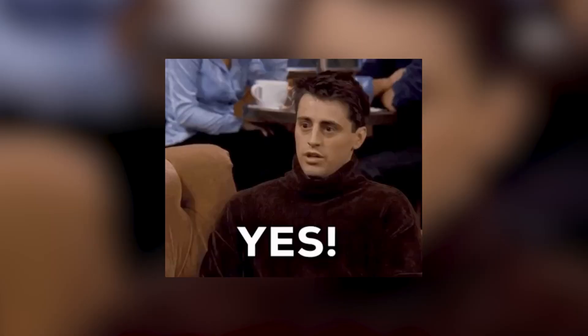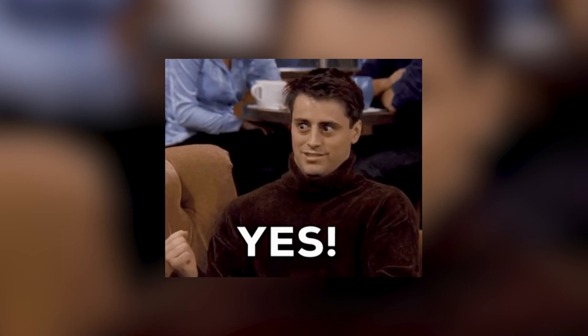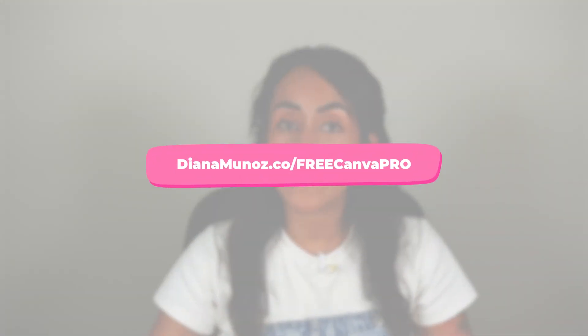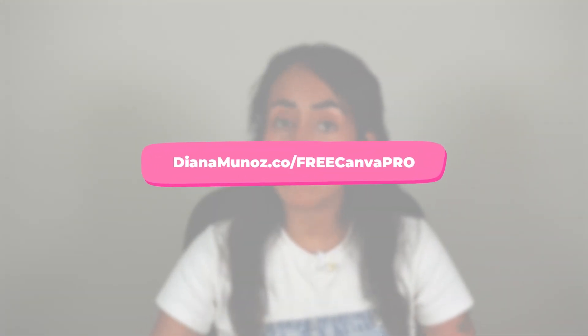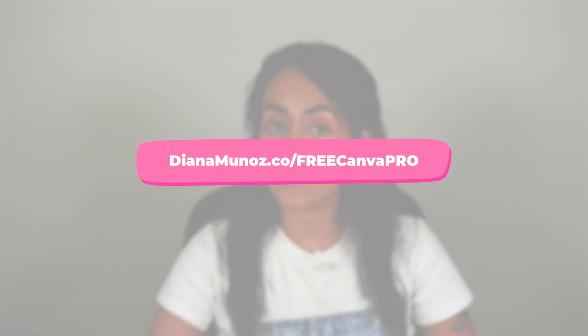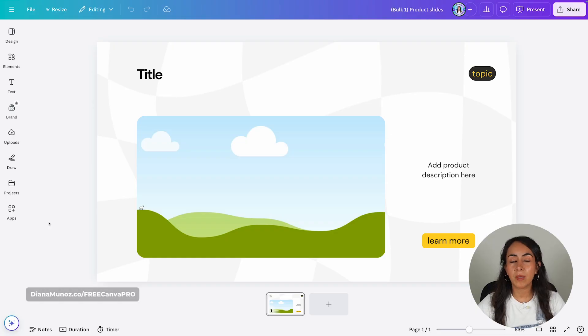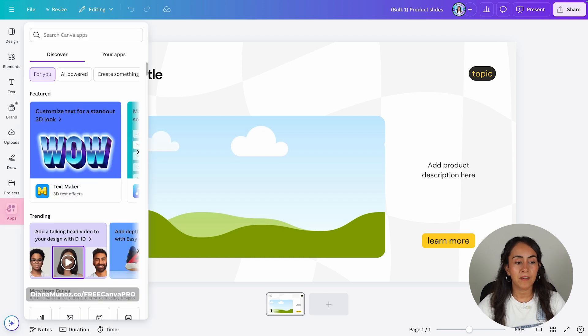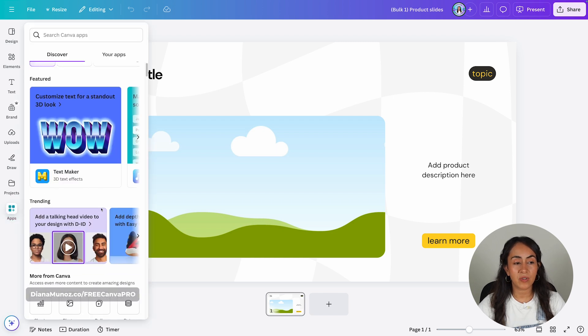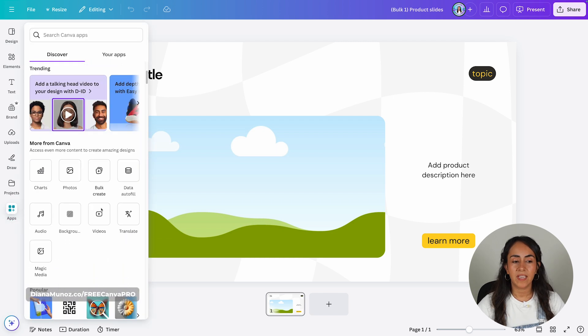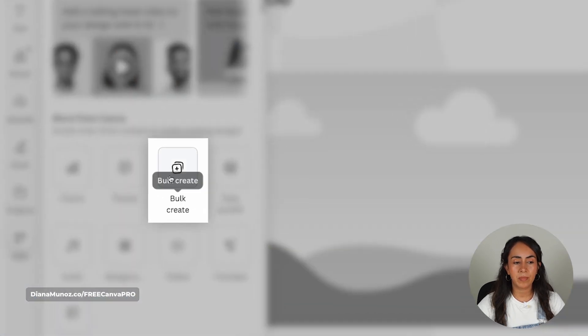So if it happens that you have a Canva free account but would love to try this feature out, we have a 30-day free trial of Canva Pro in the description. Go to the panel on the left and click on Apps. From here, you're going to scroll down and you will find Bulk Create.